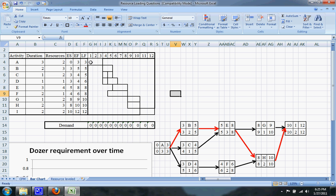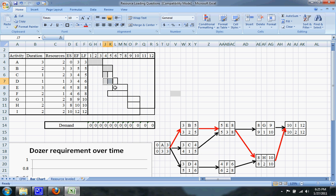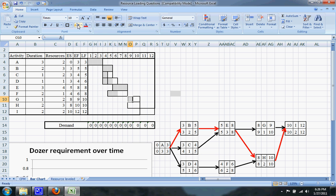I'll go ahead and show you the float for each activity. A has no float. B also has no float. C has one day of float. D has two days of float. E has zero days of float. F has two days of float. G has one day of float. H has zero days of float. And of course, I has zero days of float.